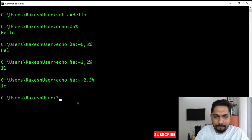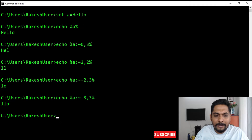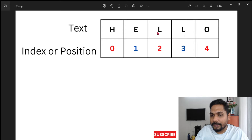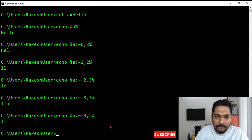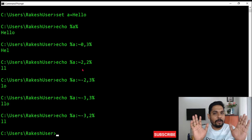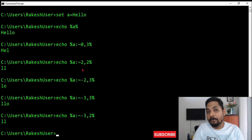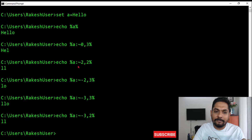Let's say the starting position is minus three and I hit enter — I get 'llo'. Minus means it goes from the last: one, two, three from the end, so the output is 'llo'. If I say only two characters — deleting one — I get 'll'. That is the concept of substring. Once you have a clear idea on this, we will move on to how to change the date format.